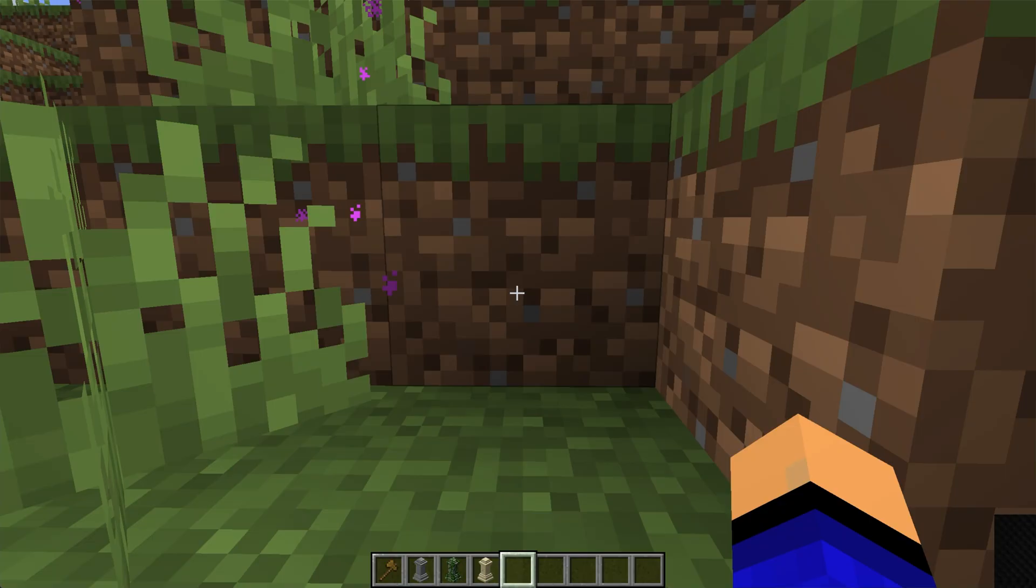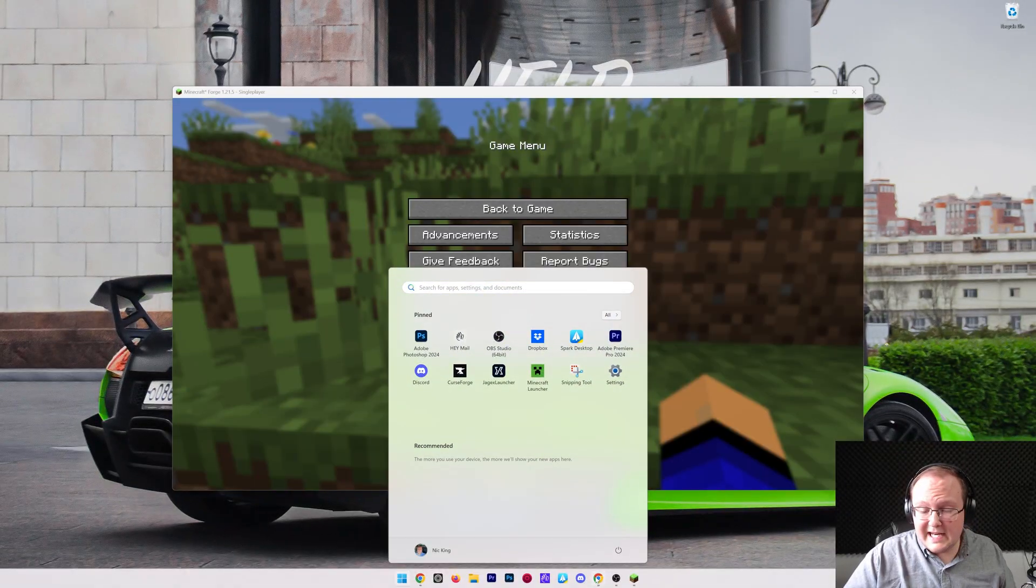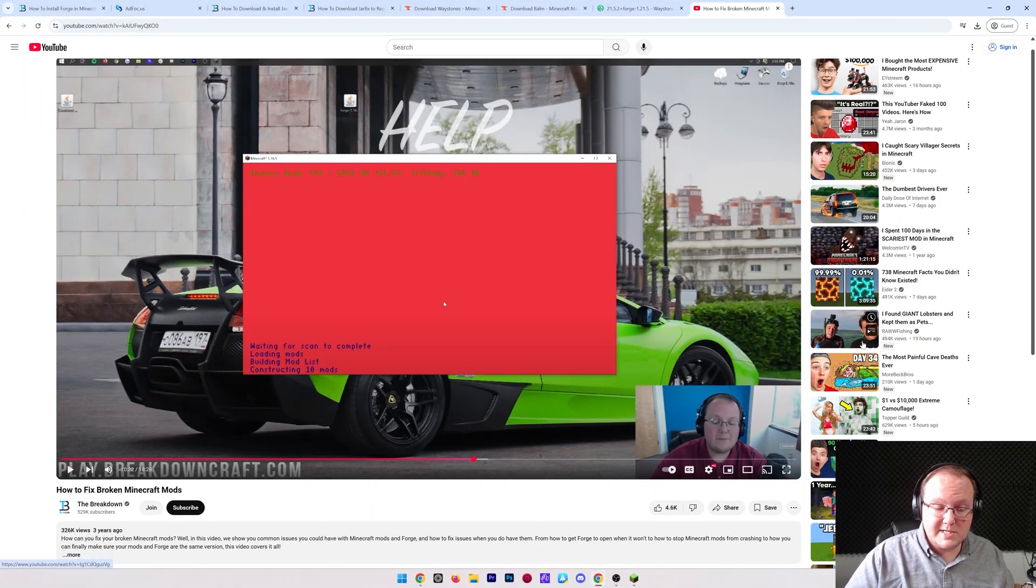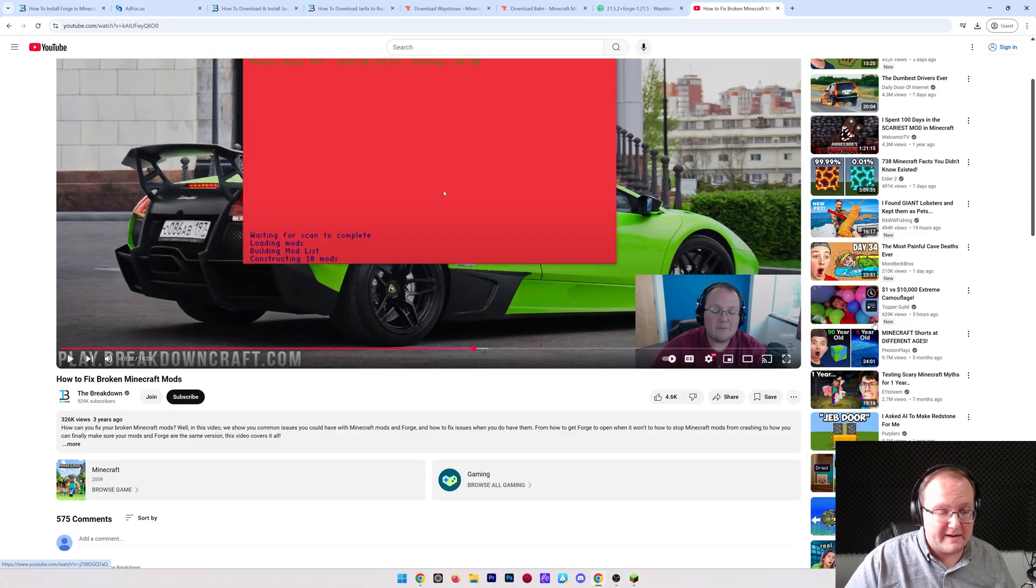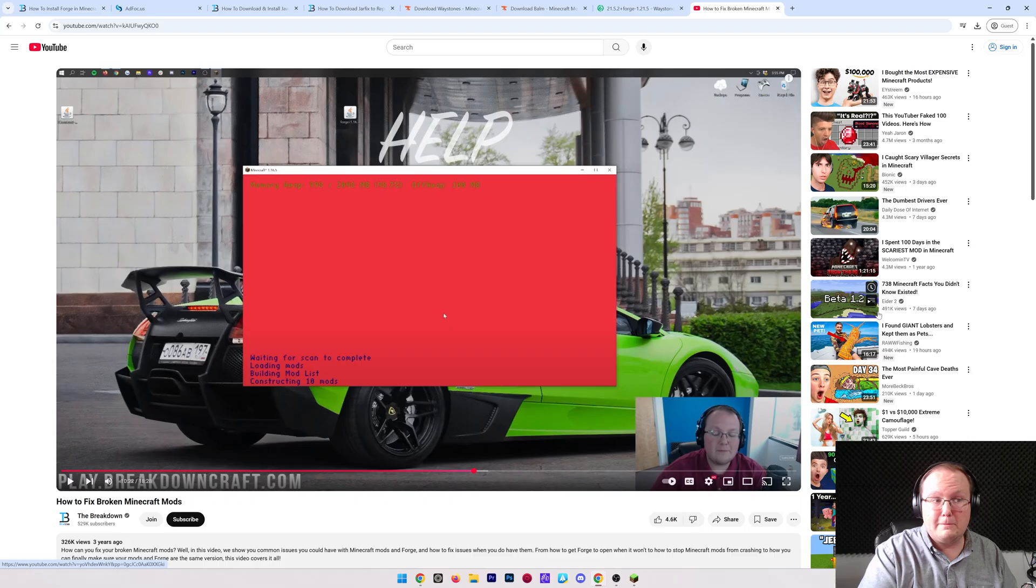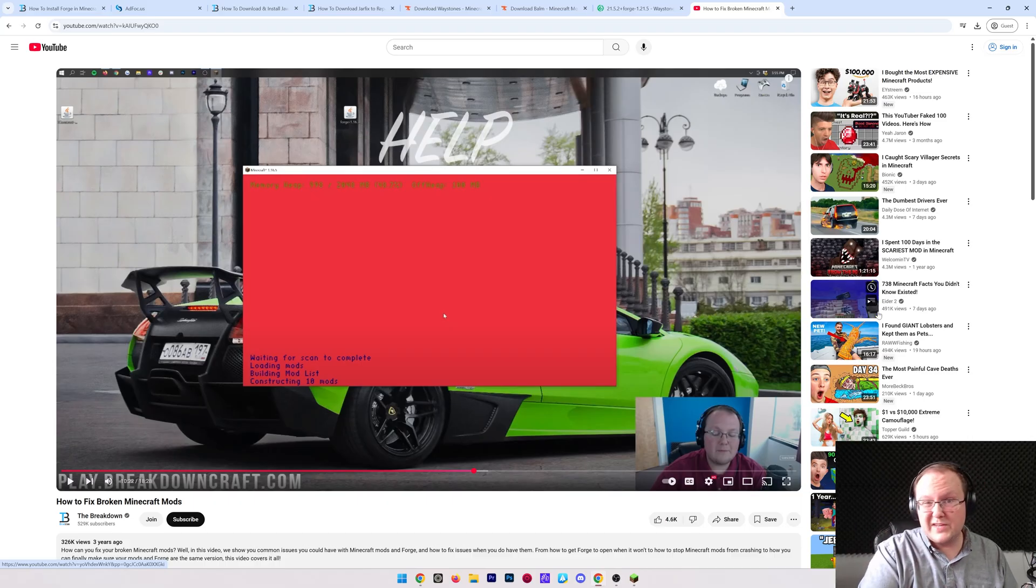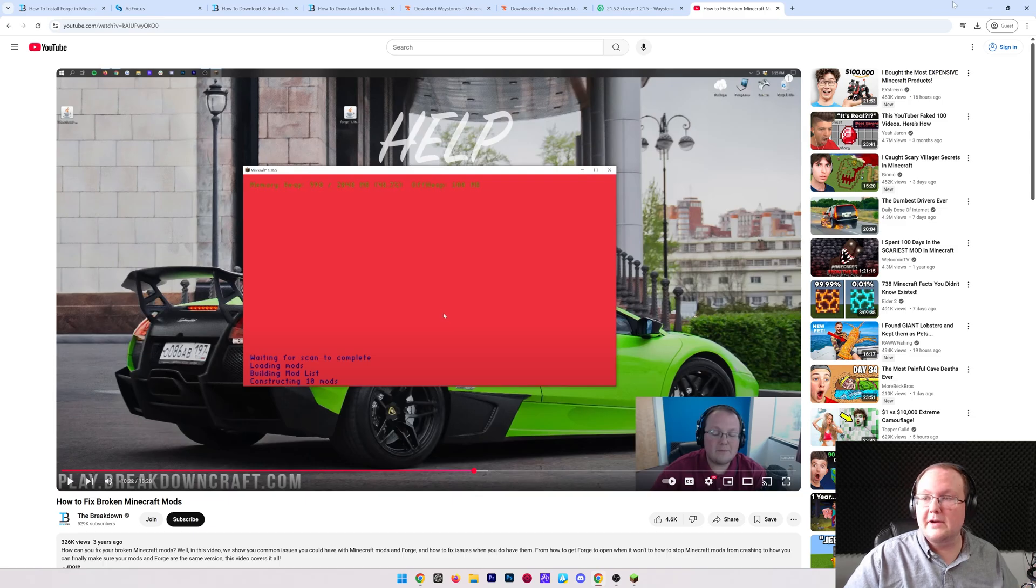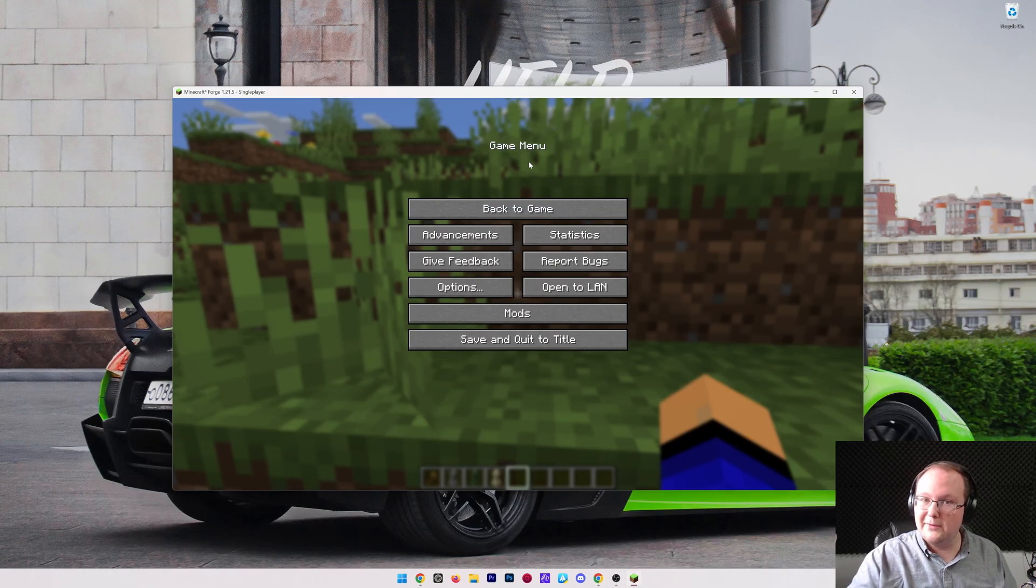That's how you can add mods to Minecraft 1.21.5. Should you run into any issues with mods, we have this guide in the description down below. It's me fixing broken Minecraft mods for 18 minutes. It's worth checking out even if you don't have broken mods, because you might have a broken mod in the future. And if you do, well, this right here is how you can fix that. Nevertheless, I hope you now have the Minecraft Forge mods you want. We will see you in the next video, and I'm out. Peace.